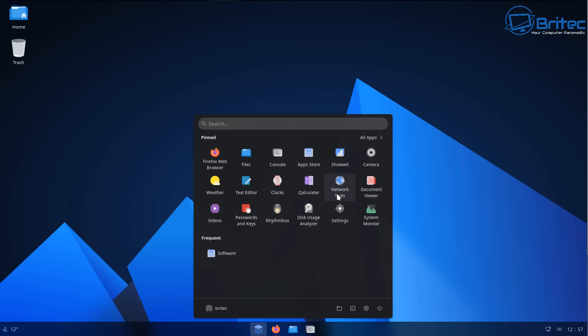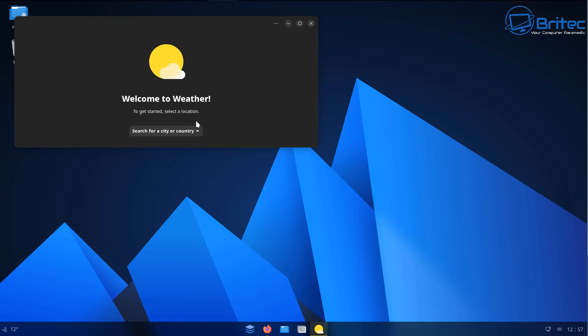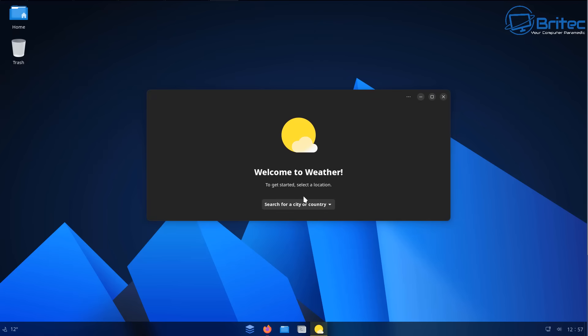So who is it going to be for really? Well, if you're one of these people that just watch YouTube, do some emails and maybe surf the web and do some basic tasks, then Linux is going to be ideal for you.